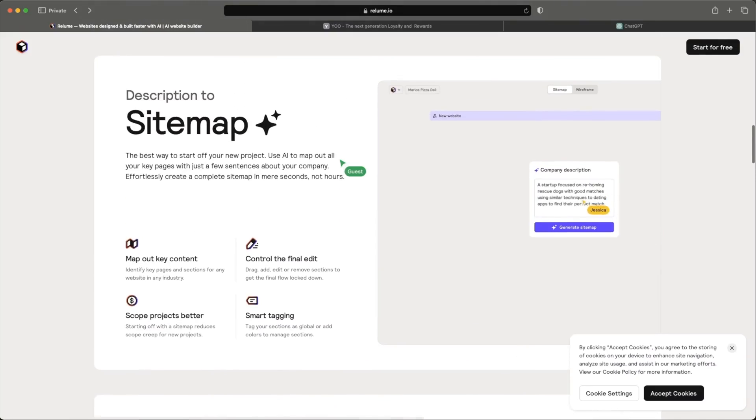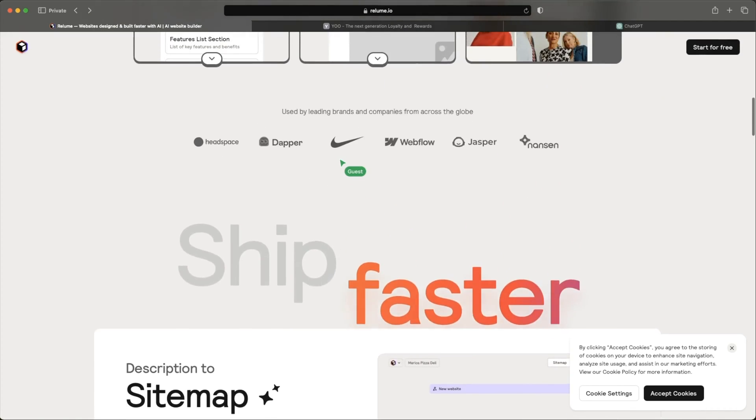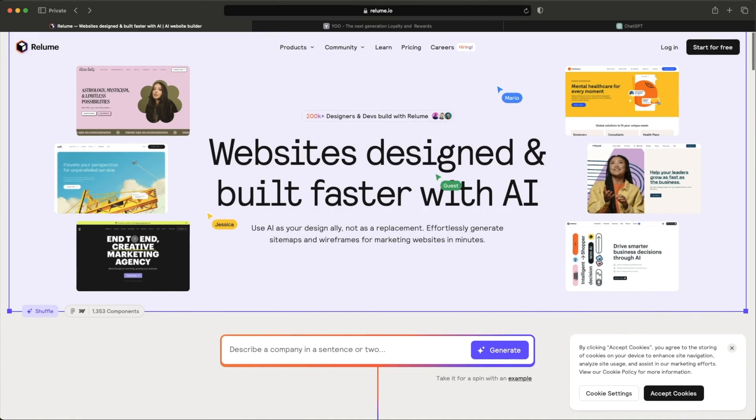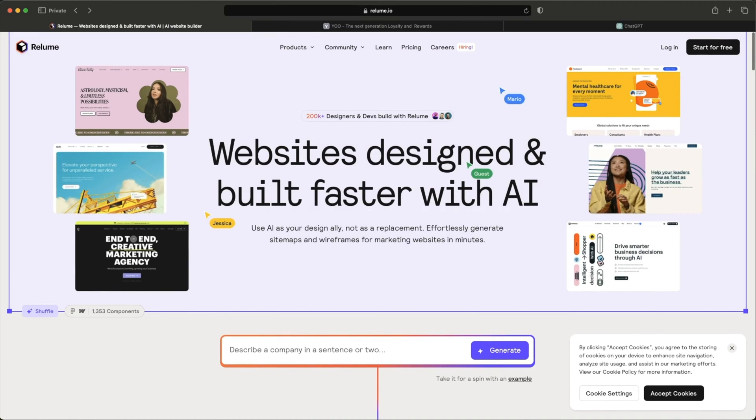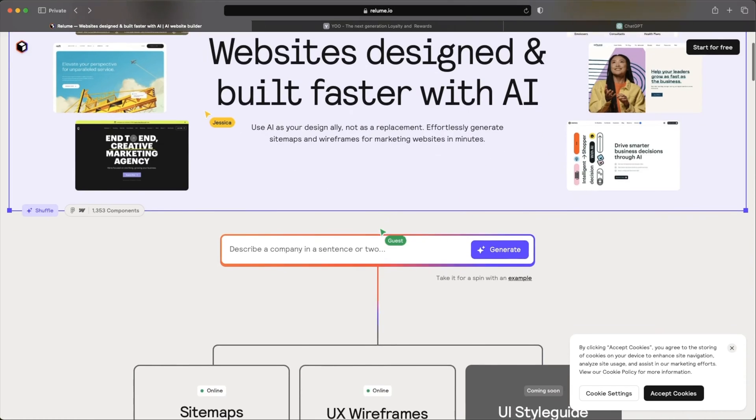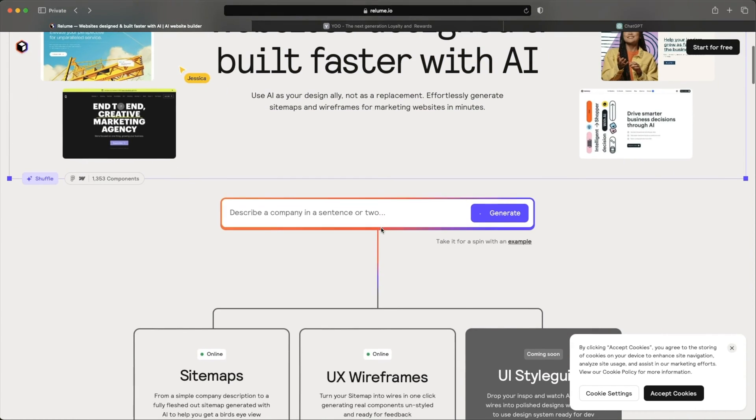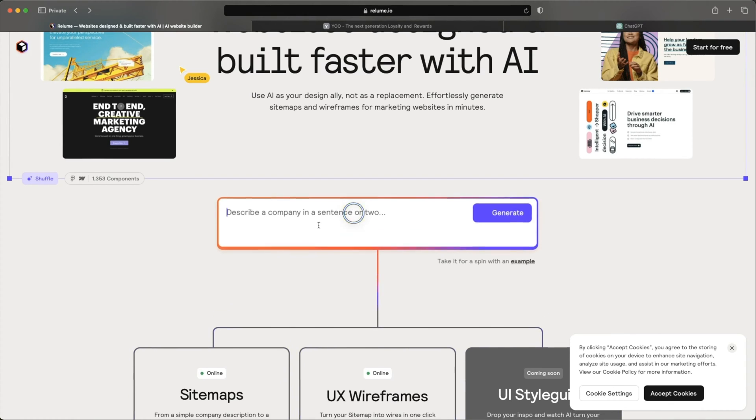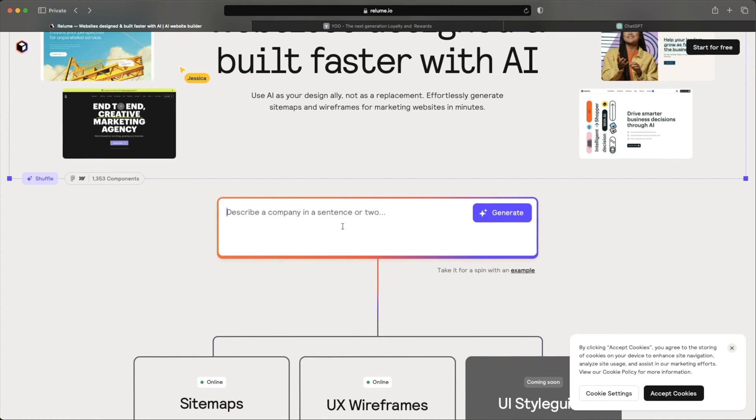So I'm on Reloom.io. As you can see, you can get websites designed and built faster with AI. Very cool. Let's see if it actually lives up to that standard. What's really cool about it is that you don't actually even need an account. All you need to do is describe a company in a sentence or two. So let's imagine we're making a restaurant delivery app and see what it does.